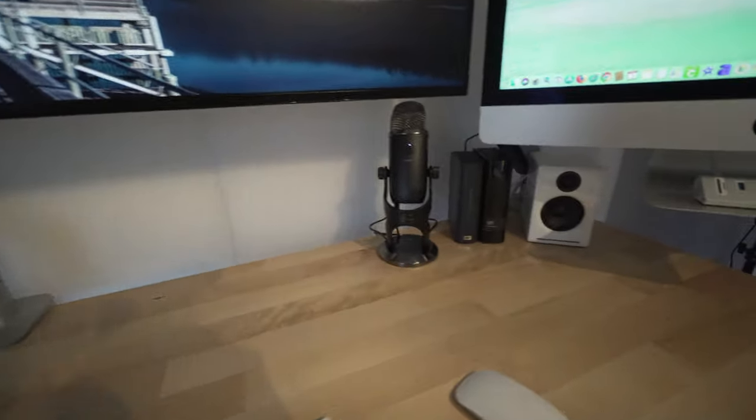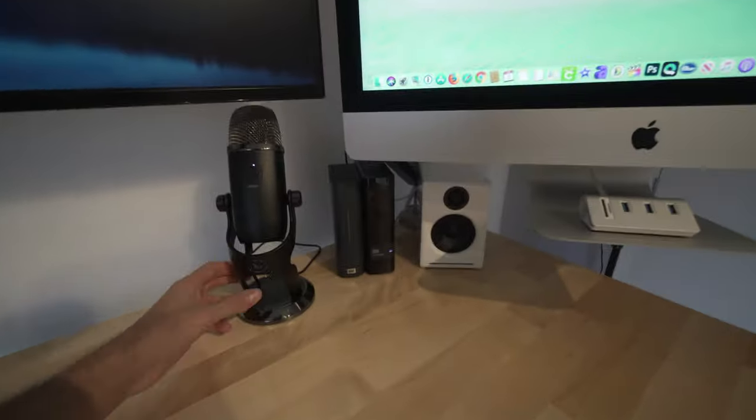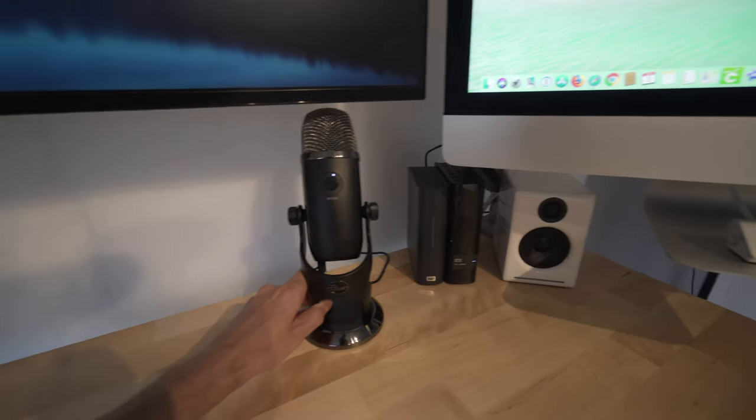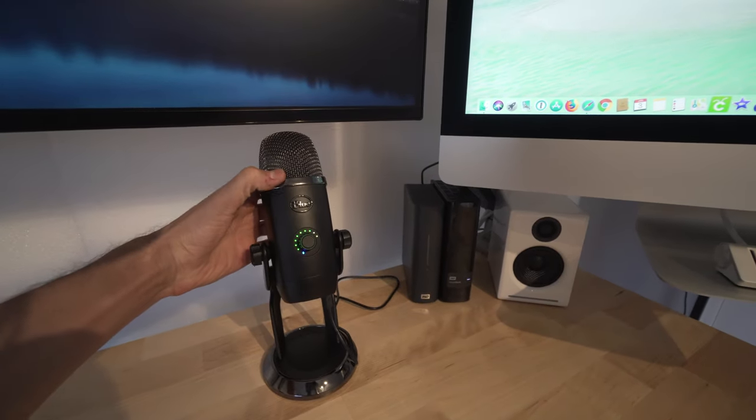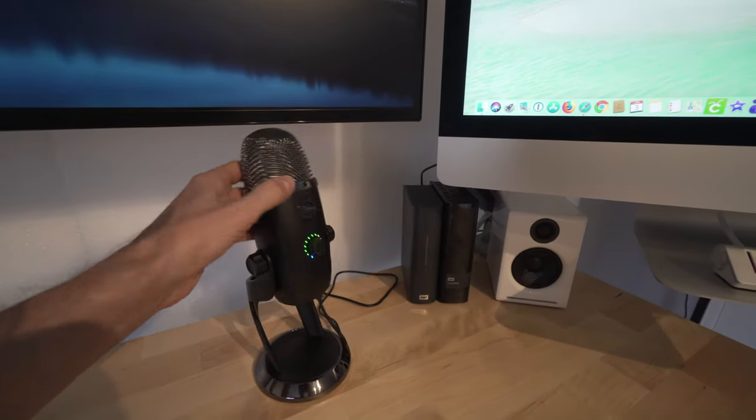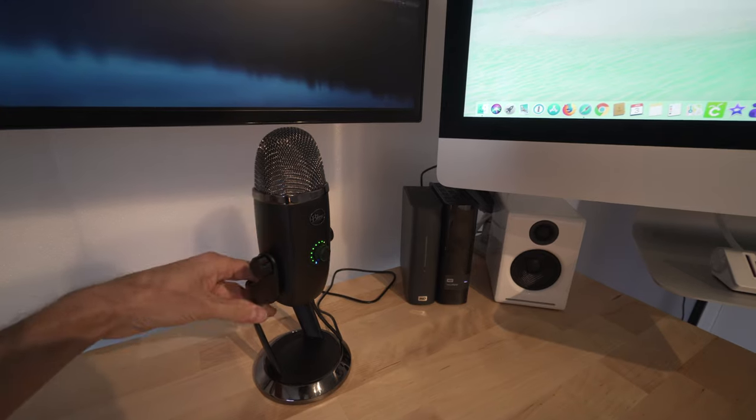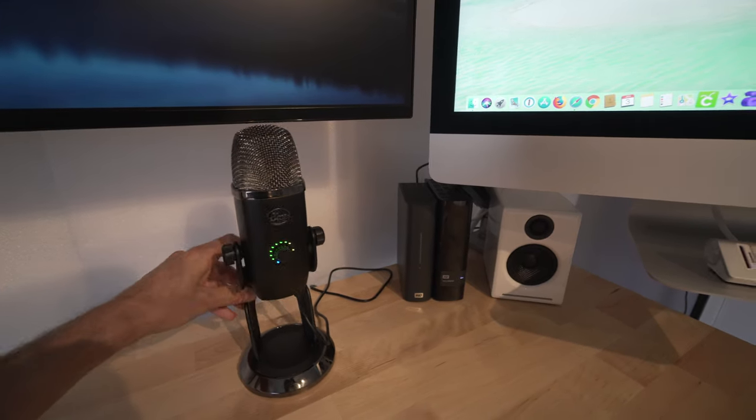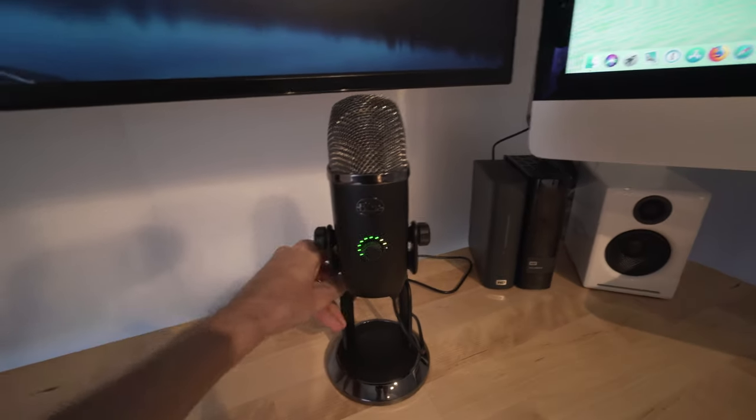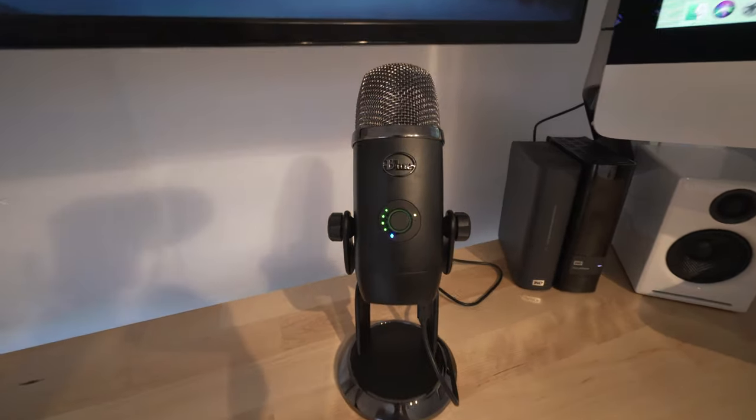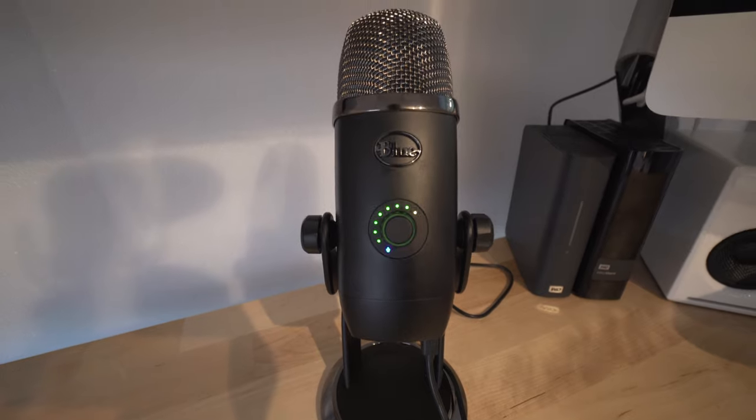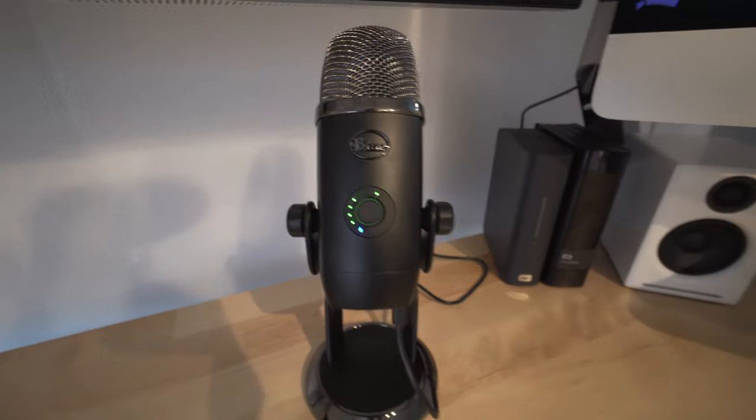Then going further, I have the Yeti, the Blue Yeti. This is the new one, the Blue Yeti X, which has the software that it comes with and the metering. So I can actually see the metering here as you can see I'm talking.